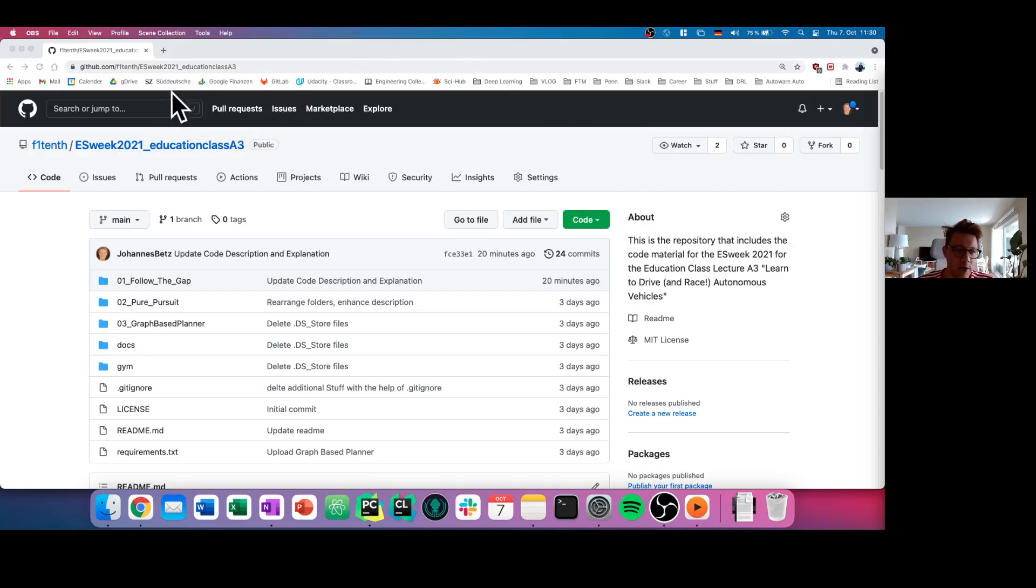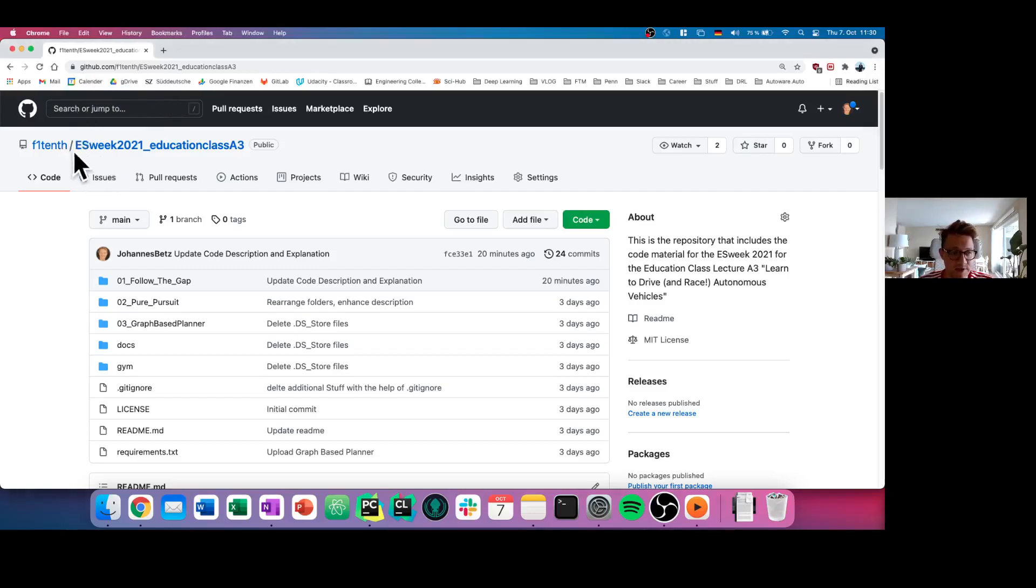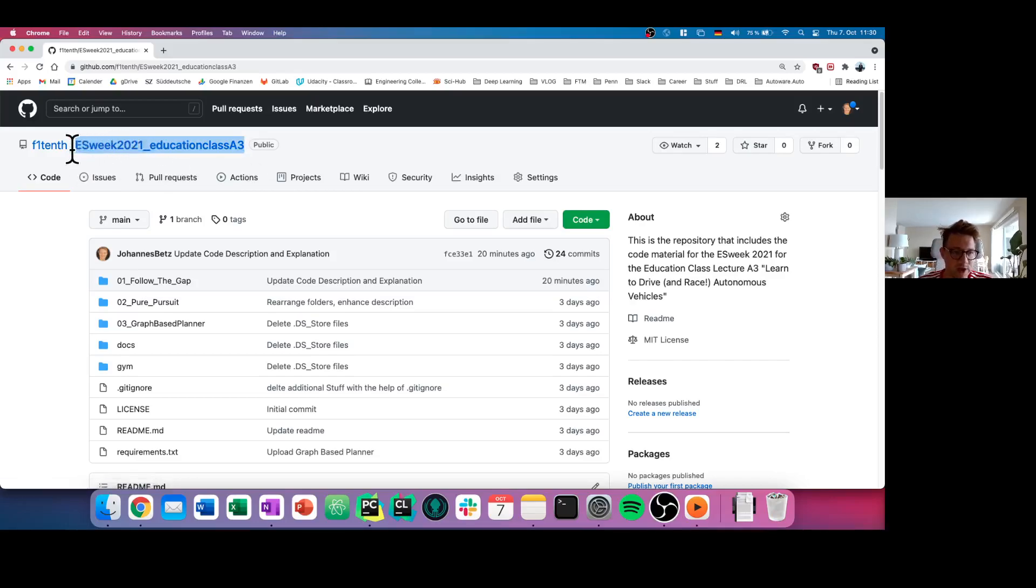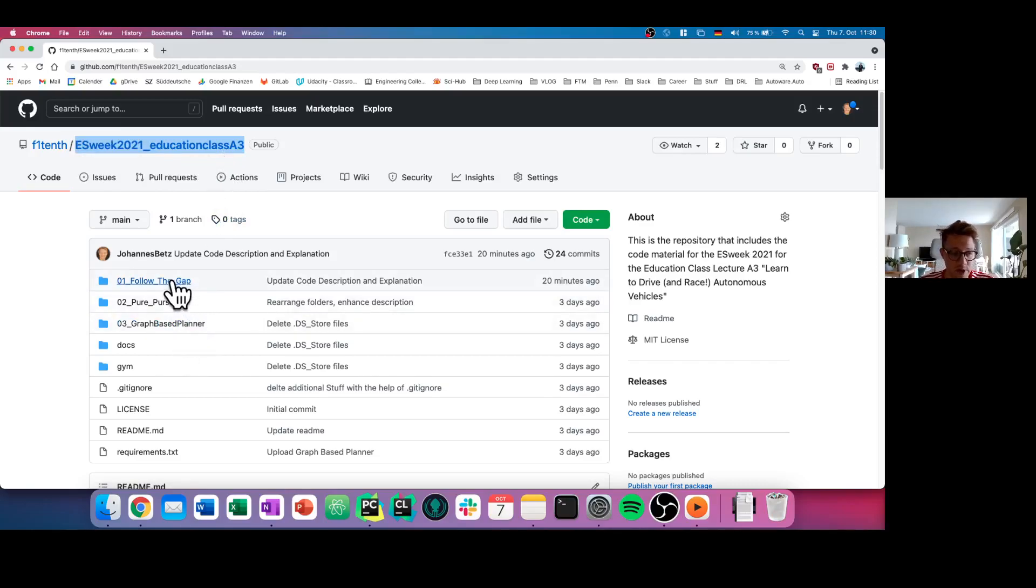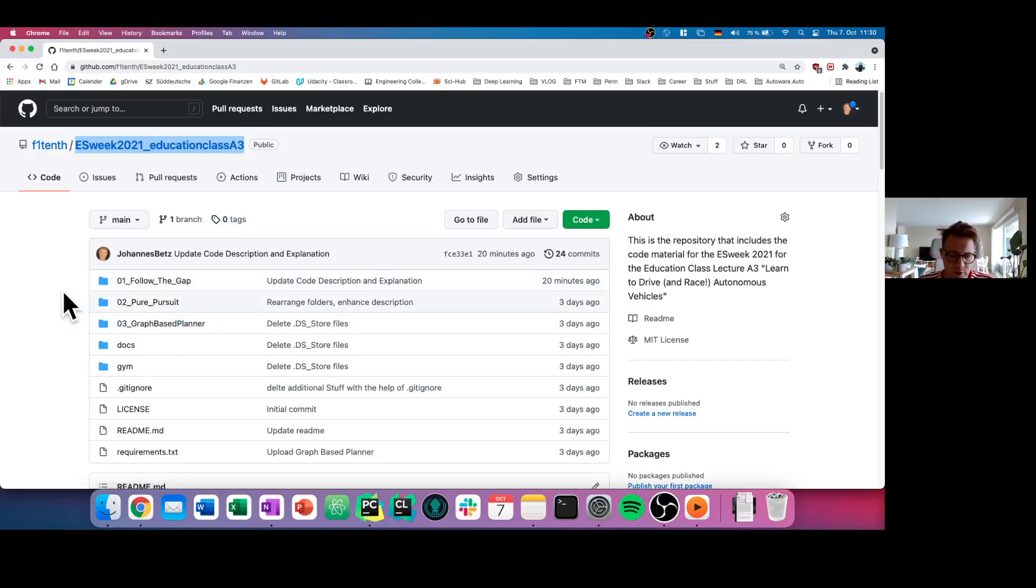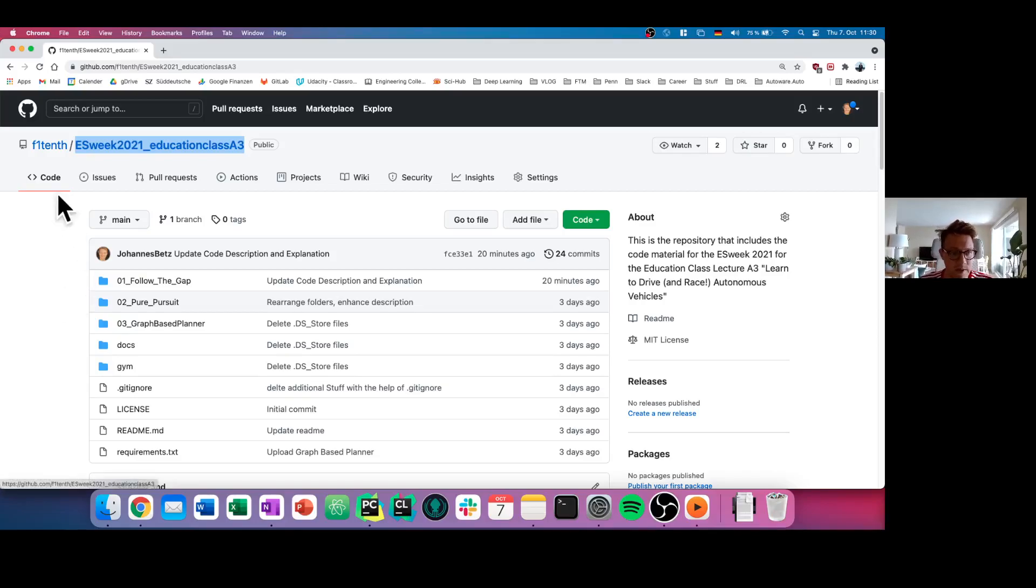What we did is provided for you on our F110 GitHub repository a specific repository where you can find all the code in ES Week 2021 Education Class A3. You find all the material and all the three codes for the three algorithms we show you today. This link is available for you online and in your lectures.